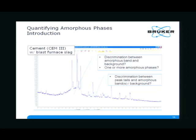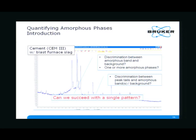Here is an example of cement with an amorphous phase plus blast furnace slag. This brings us again to the little exercise: can you safely discriminate between the amorphous band and background? Maybe we have one or more amorphous phases. Can you discriminate between the peak tails and the amorphous bands? Is this here the background position? This is difficult. Basically, we will not really be able to succeed if we just have a single pattern without any other supporting information — elemental information, or the possibility to spike some phases into the sample.